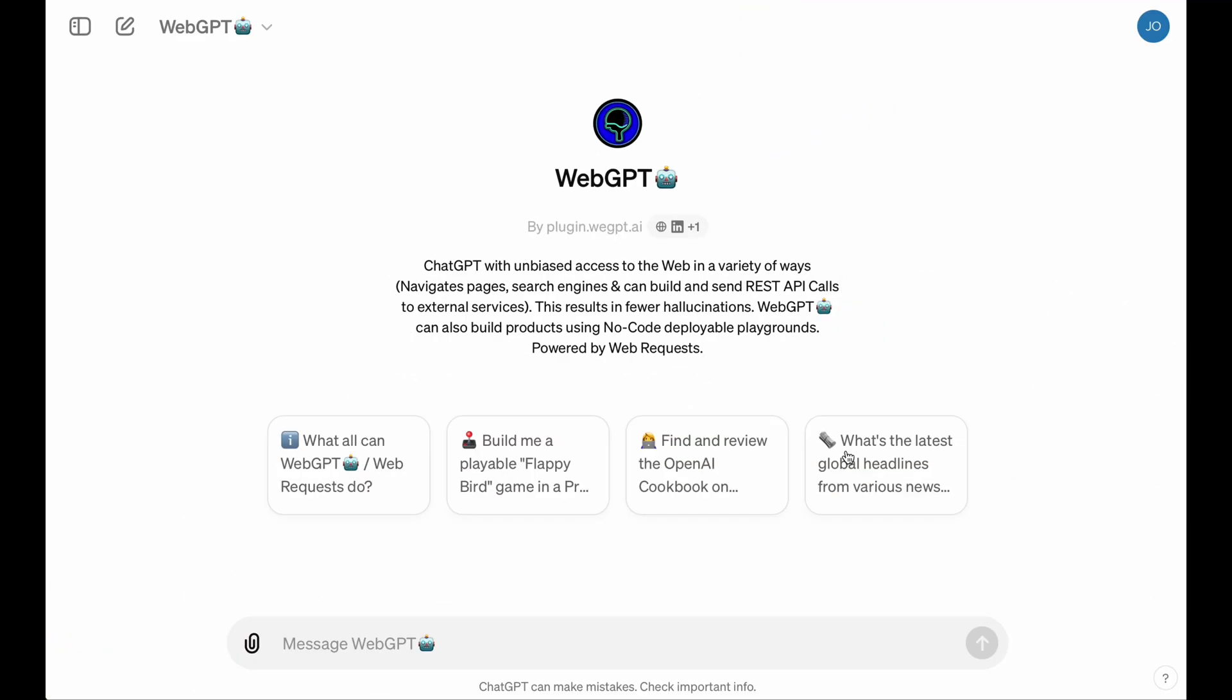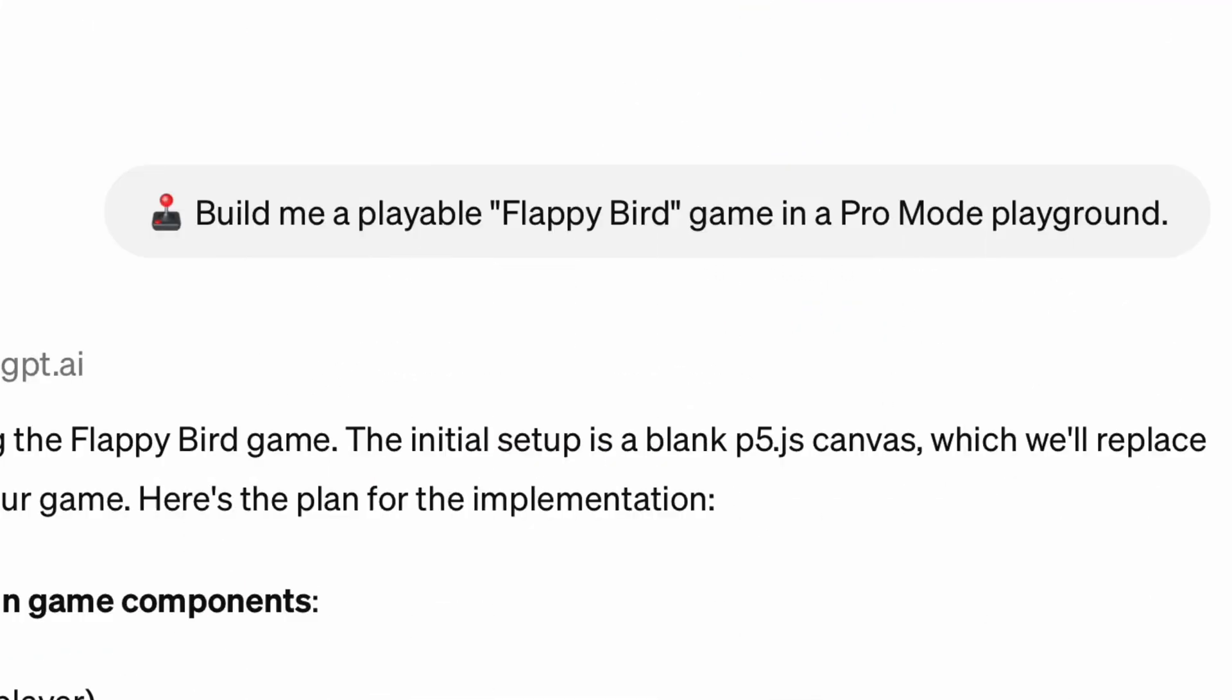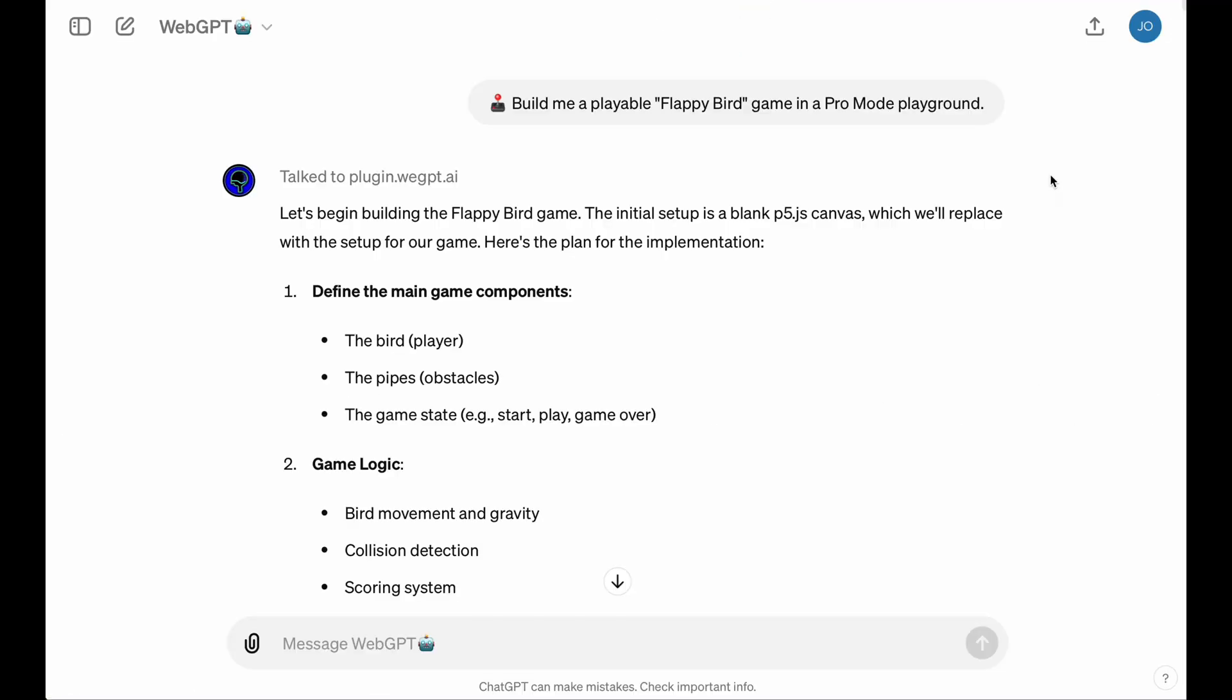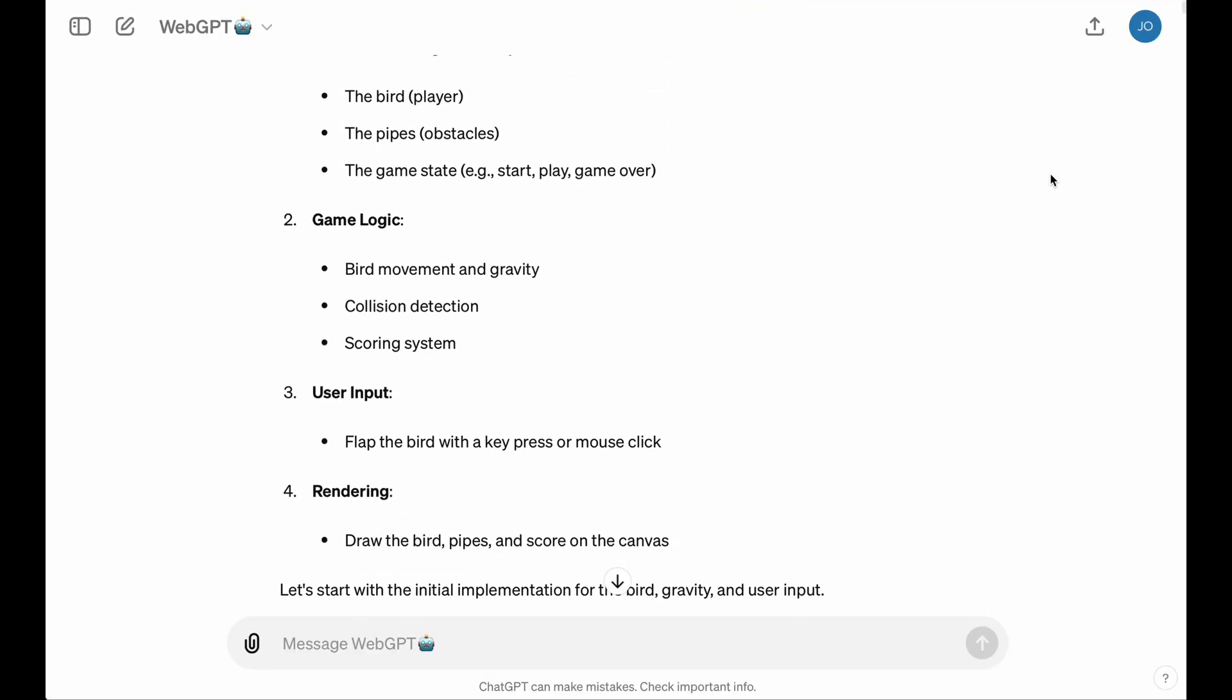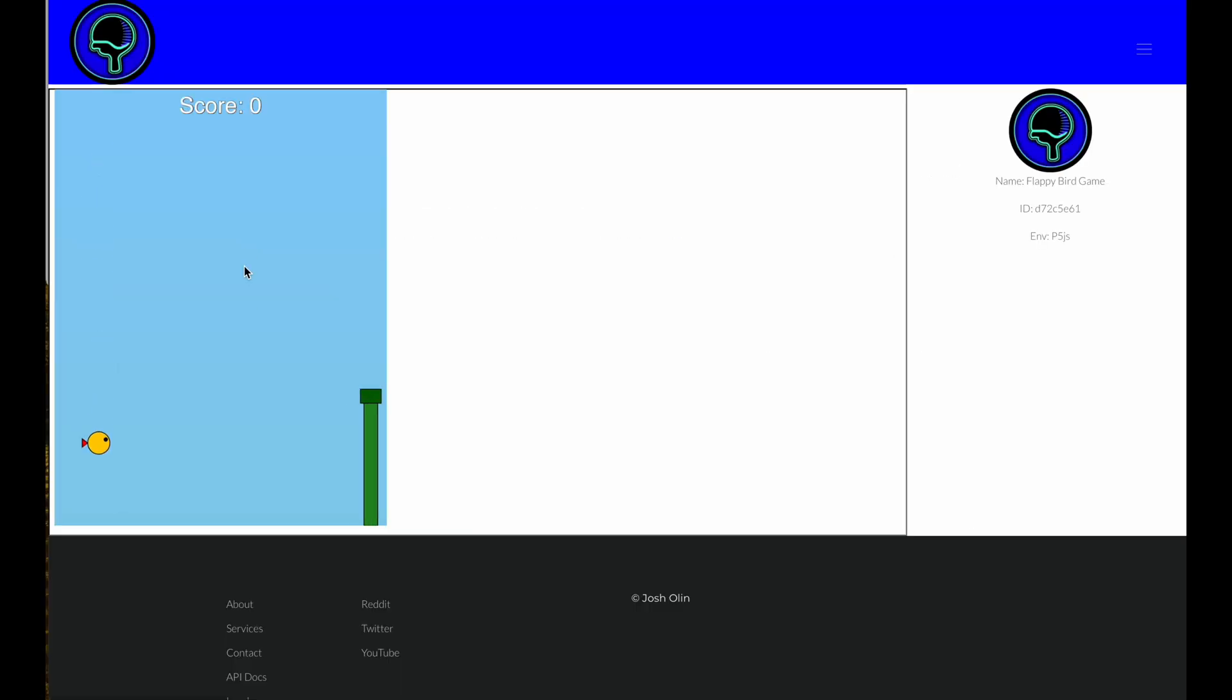So WebGPT is back at the custom GPT store, and in addition to just navigating the web, it can also deploy these awesome no-code creative playgrounds where you can build games like Flappy Bird.